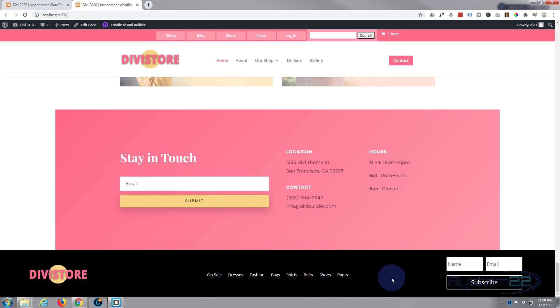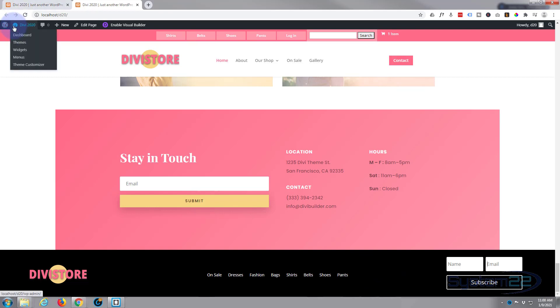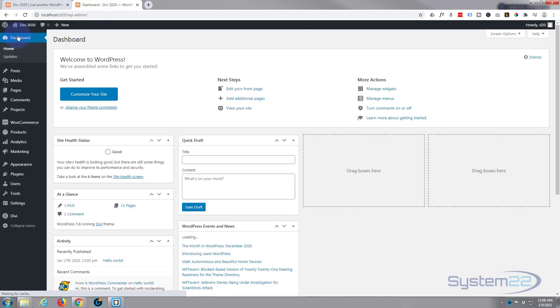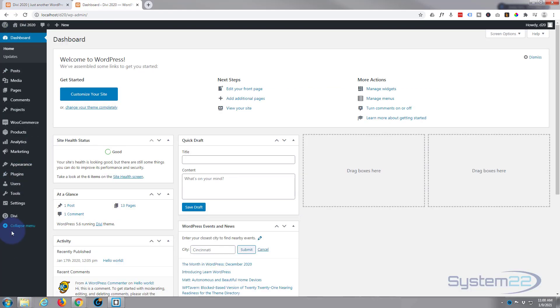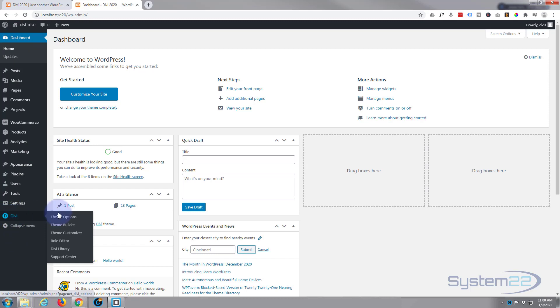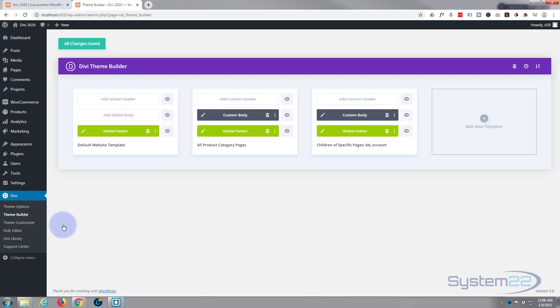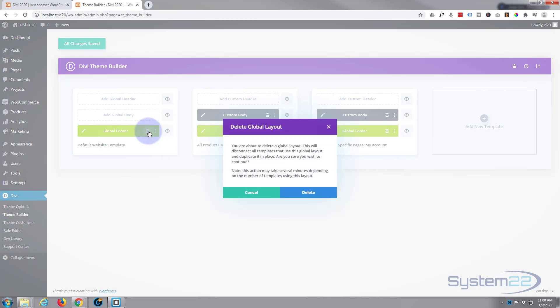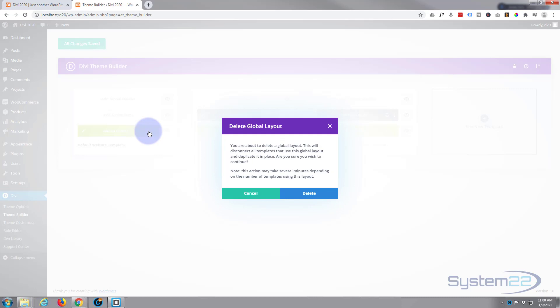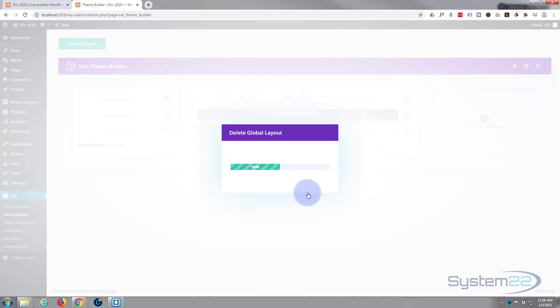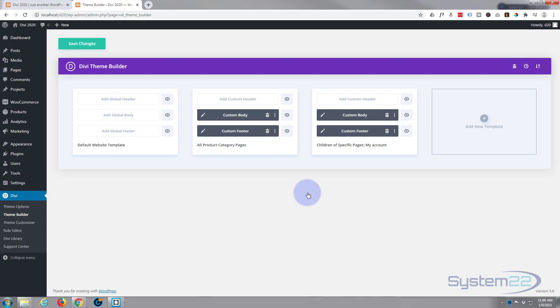I'm going to go ahead and go to the dashboard. Now let's quickly undo what I've got going on here. I've got a custom footer on here, so go down to Divi theme options, theme builder, and let's get rid of that. Okay, let's make sure we got rid of these two. Let's start again.